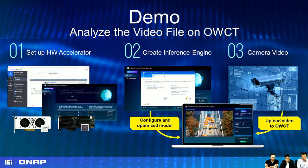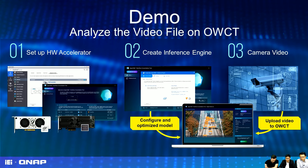We provide a preview GUI, so you can upload your camera video — maybe captured from another source or downloaded from an open dataset — and upload it to the OpenVINO workflow consolidation tool to analyze and run deep learning inference.